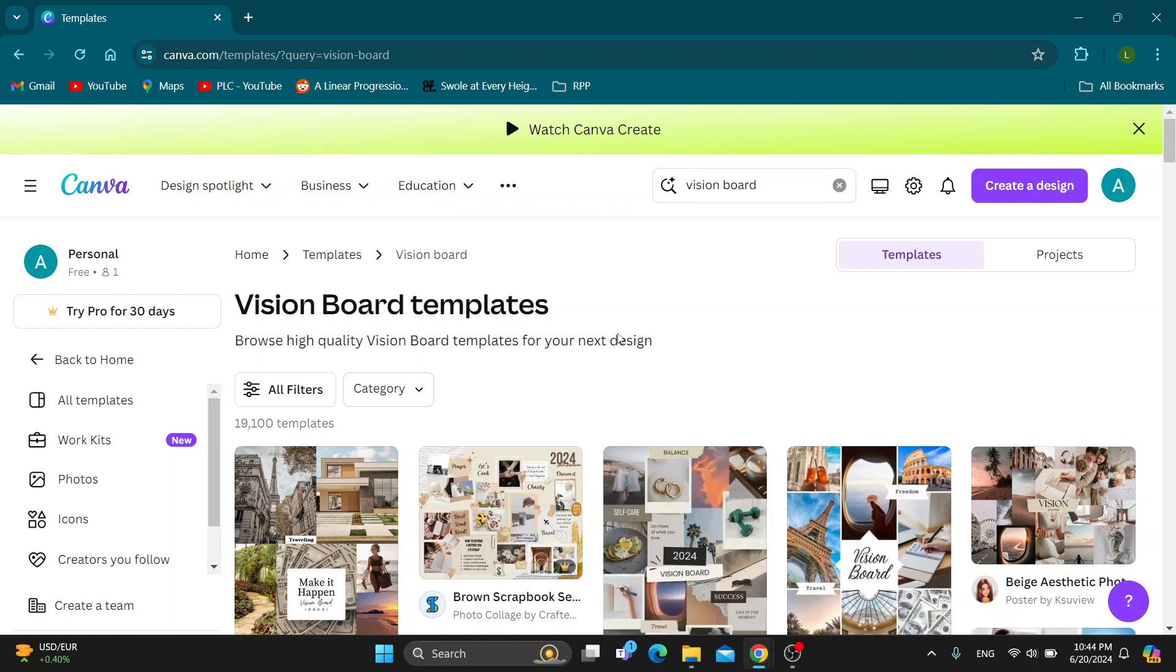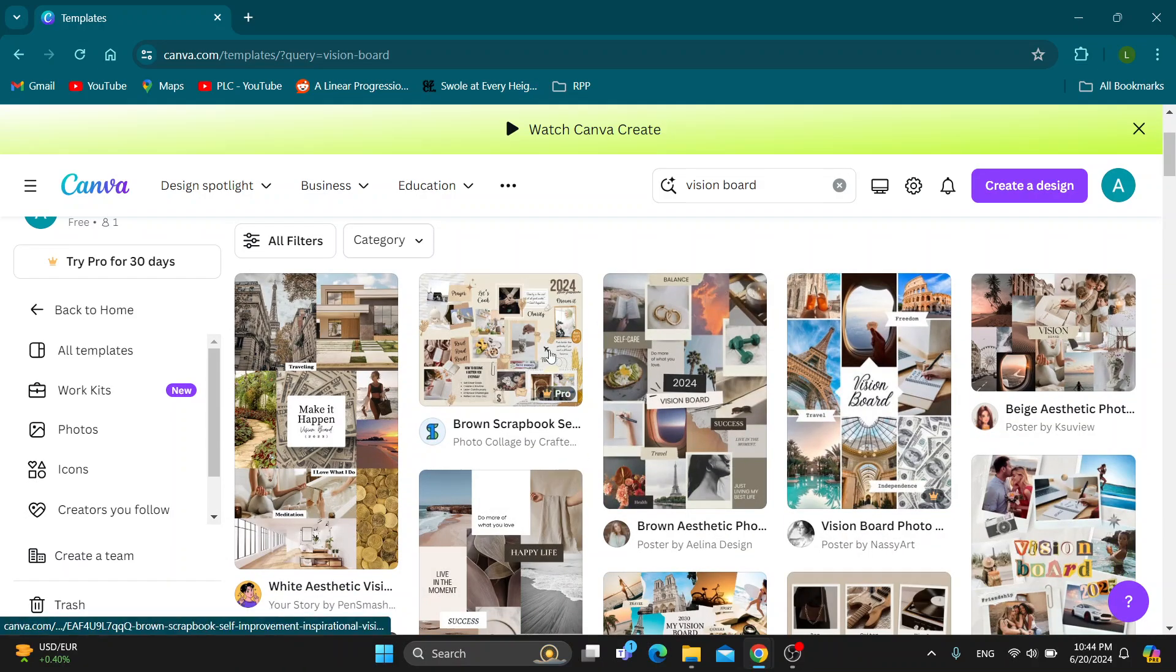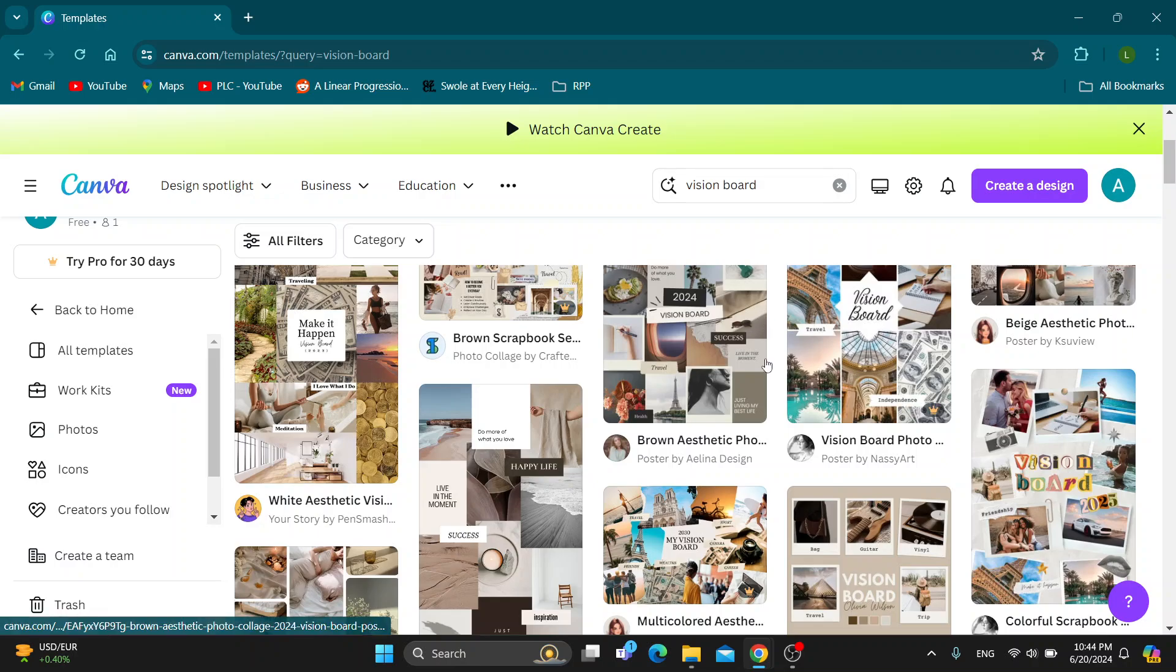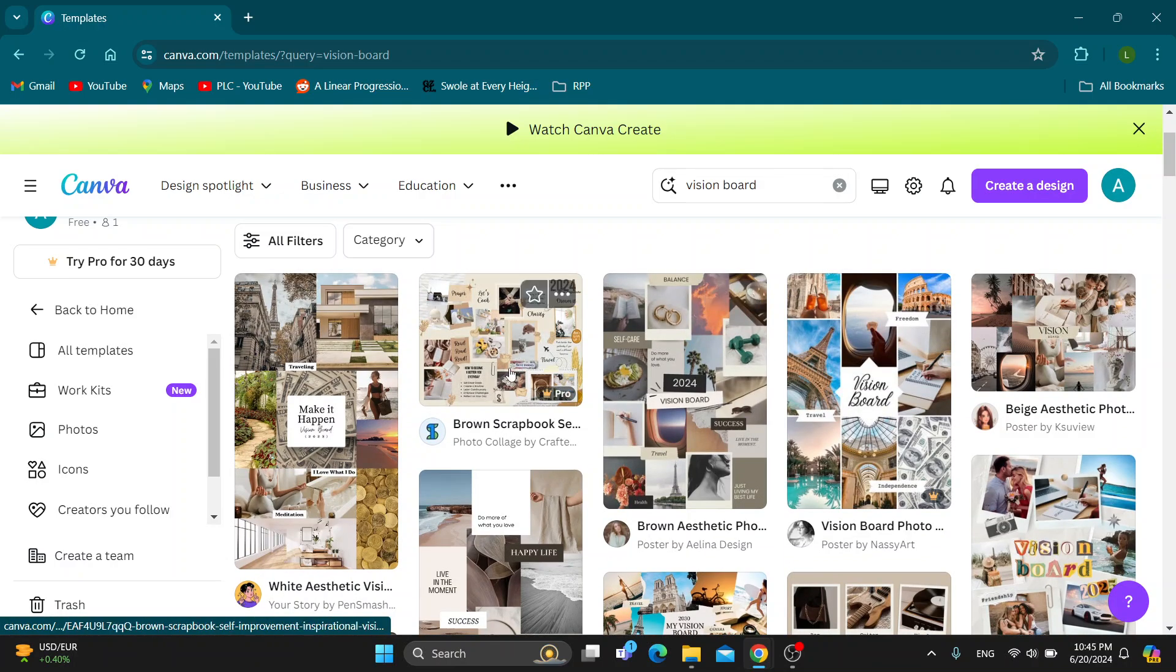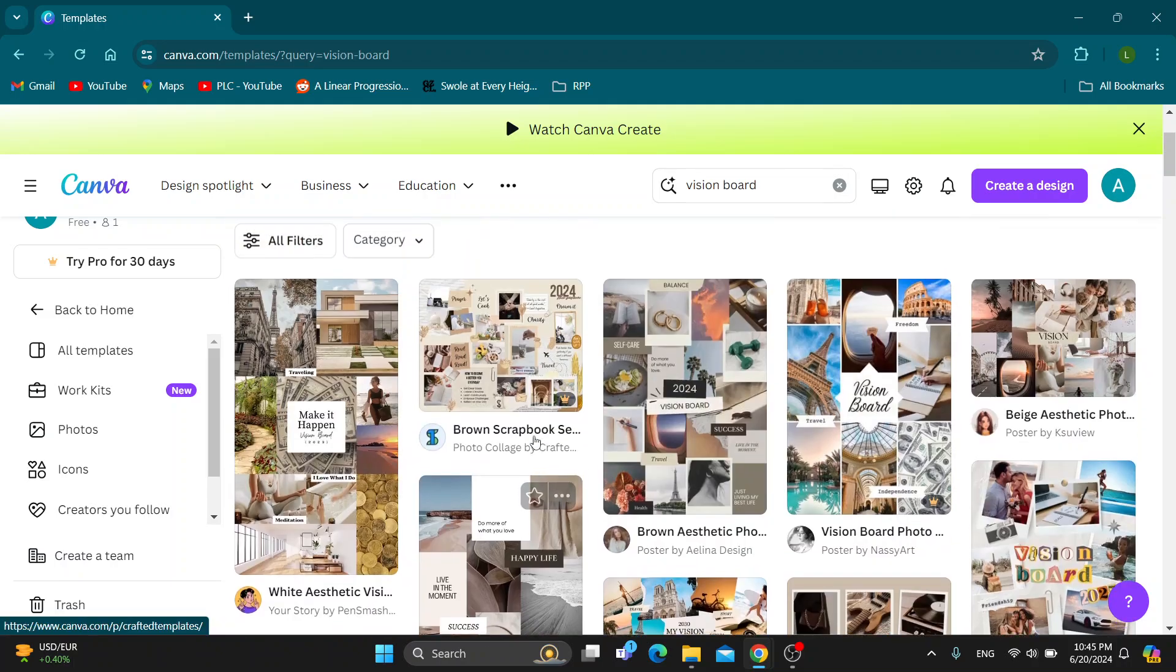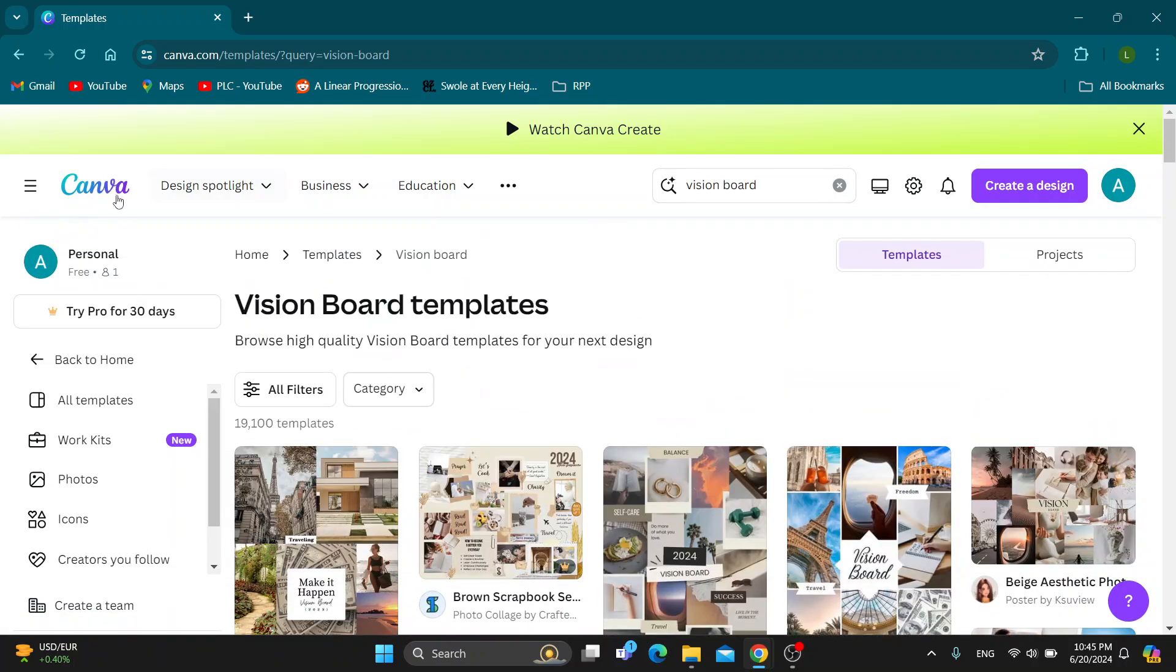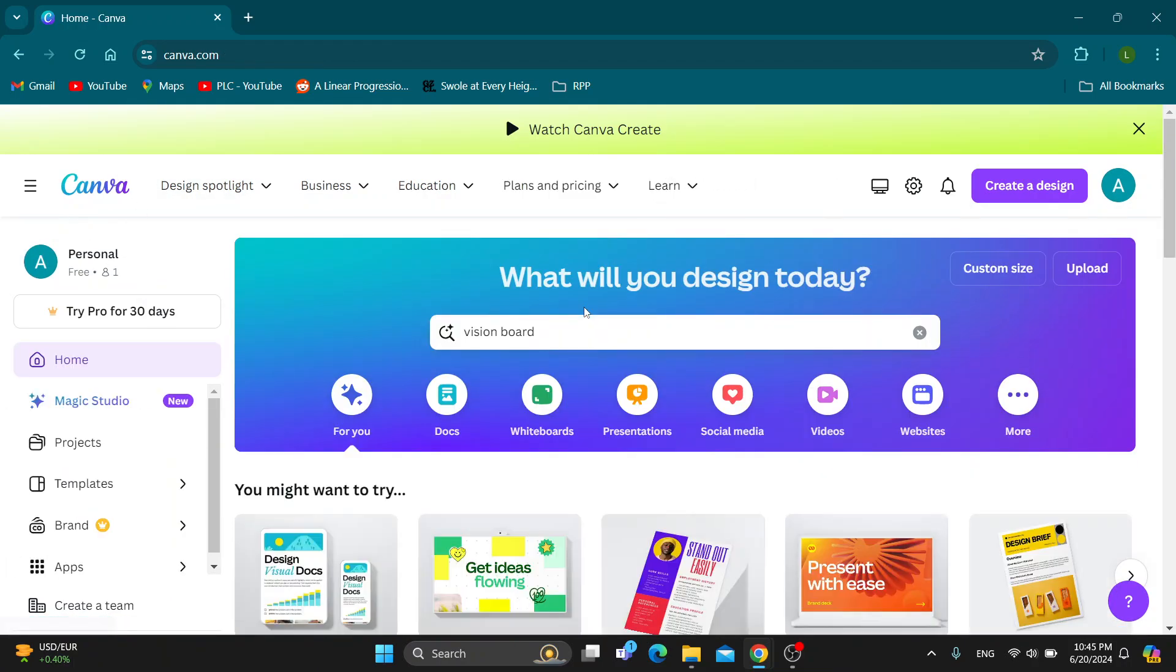This will give us the results of all the vision board templates on Canva by other people. You can see how other people made it look. You can select one and get started with editing it with your own ideas and pictures. That's basically how to do it.